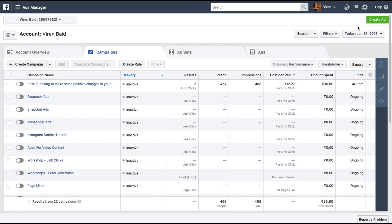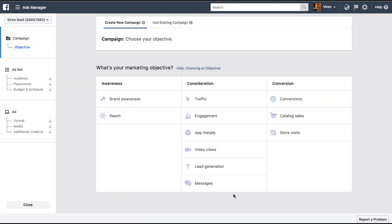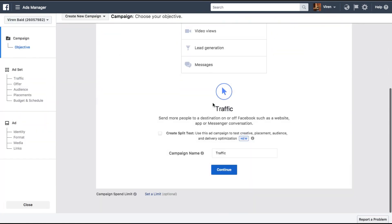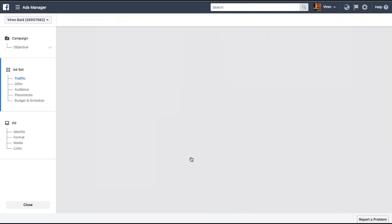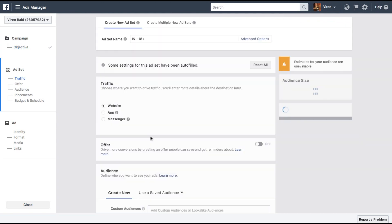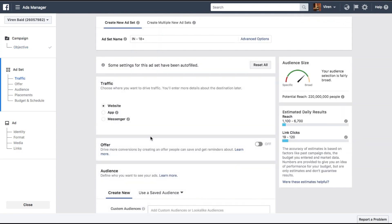Once I'm in the Ad Manager I'm going to go create an ad. Let's select Traffic and continue. I'm not going to be creating the entire ad for this tutorial — I'm just going to show you how to target those audiences.